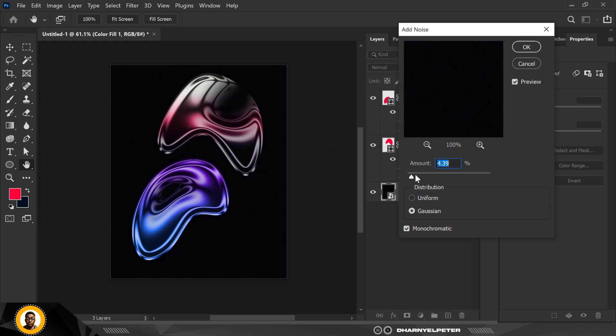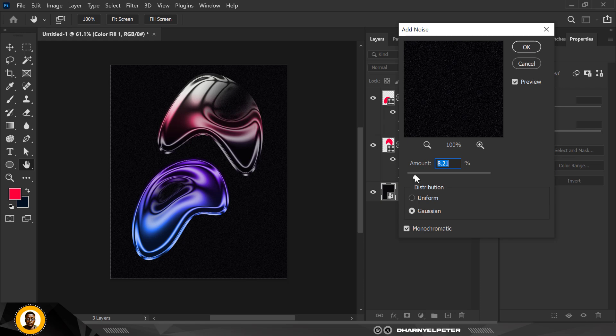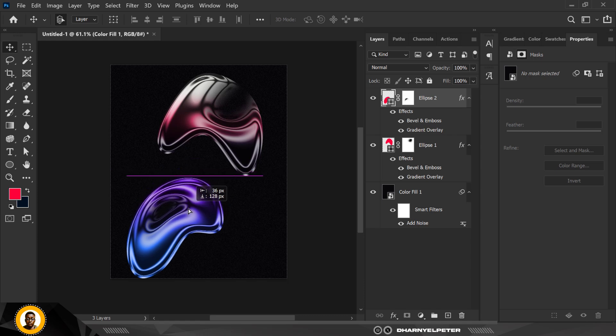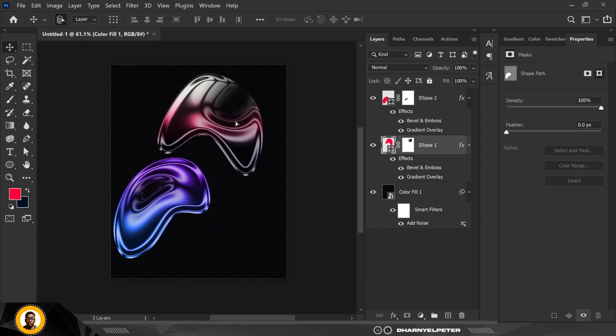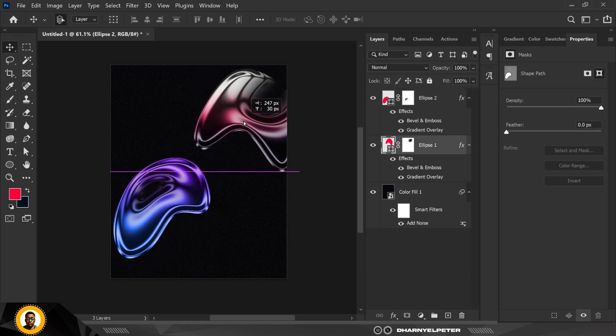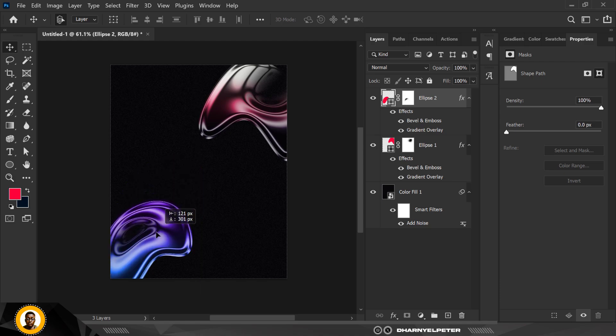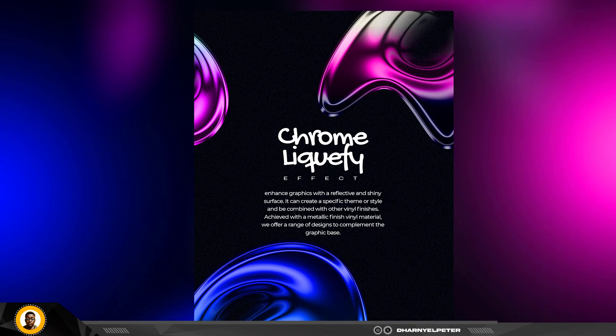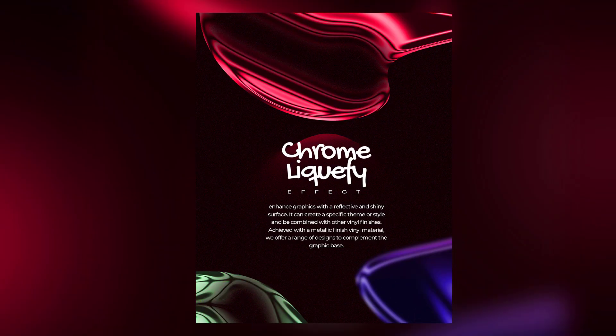Basically, I'm just going to move this in place here and I'm just going to position this here well. This is how I created this chrome liquify effect.